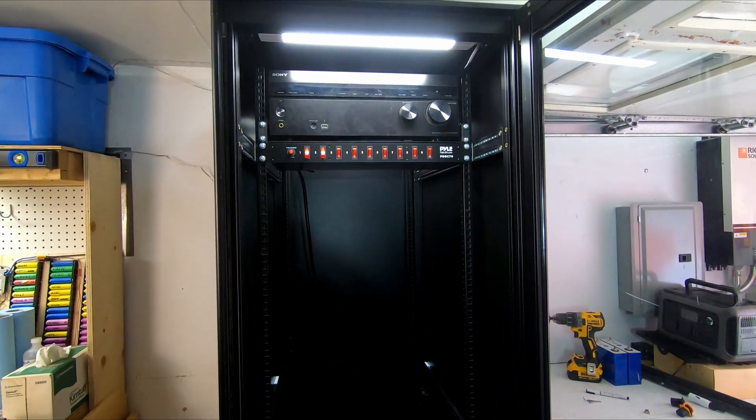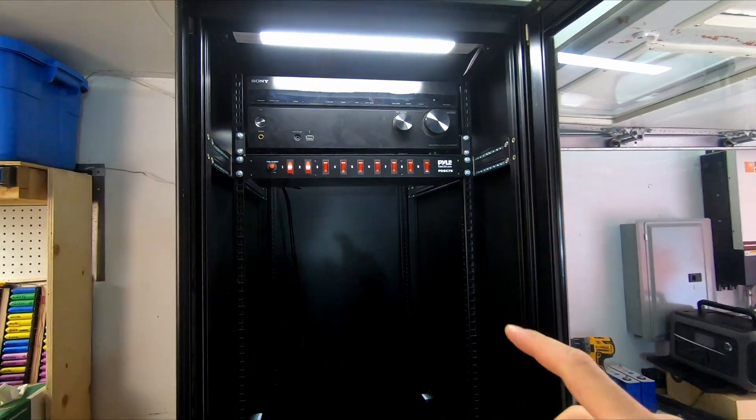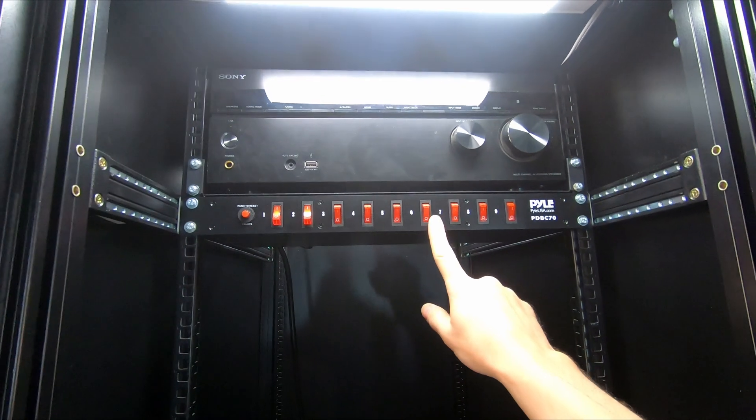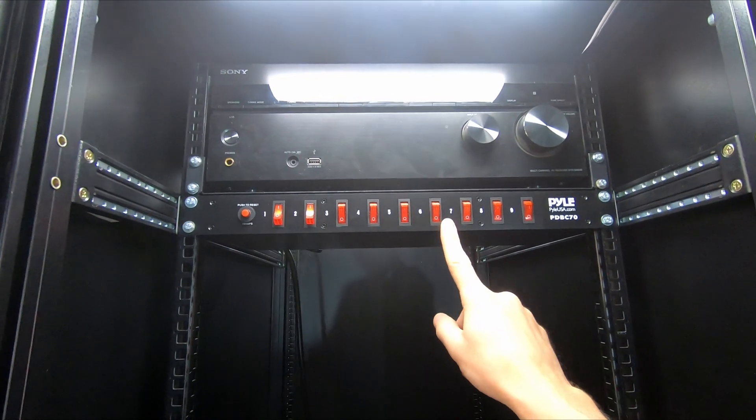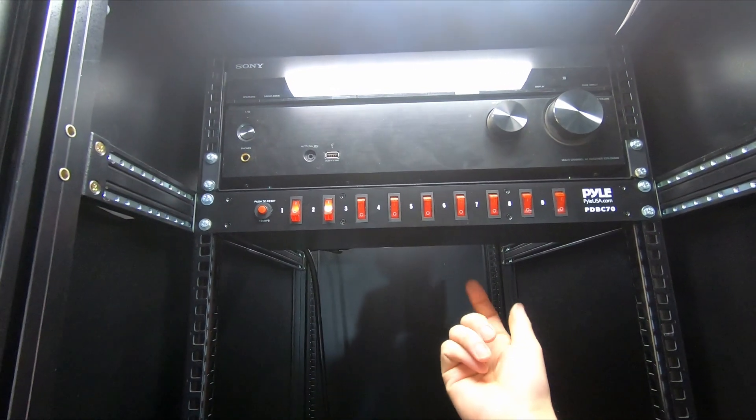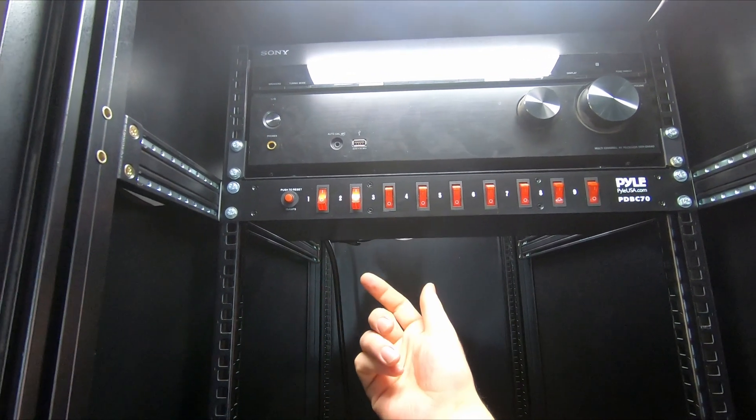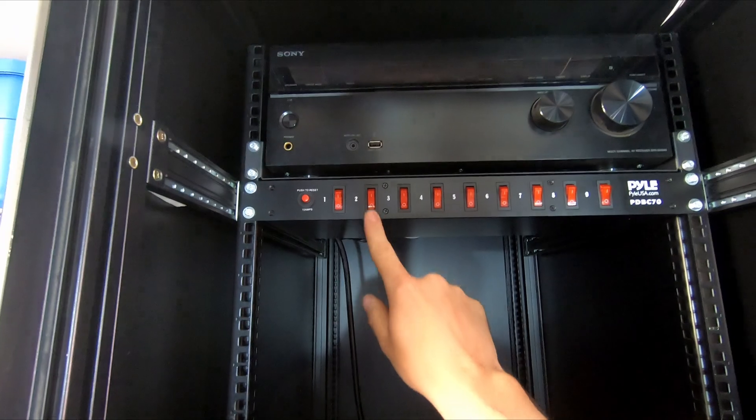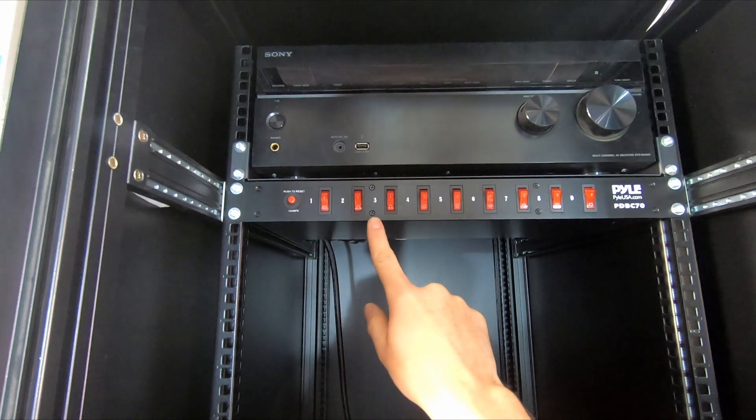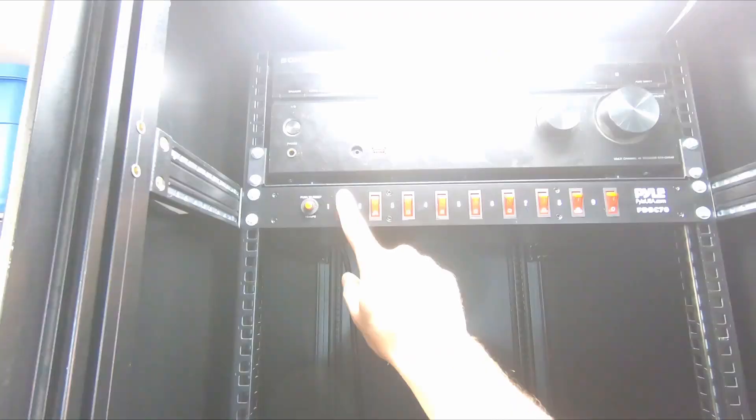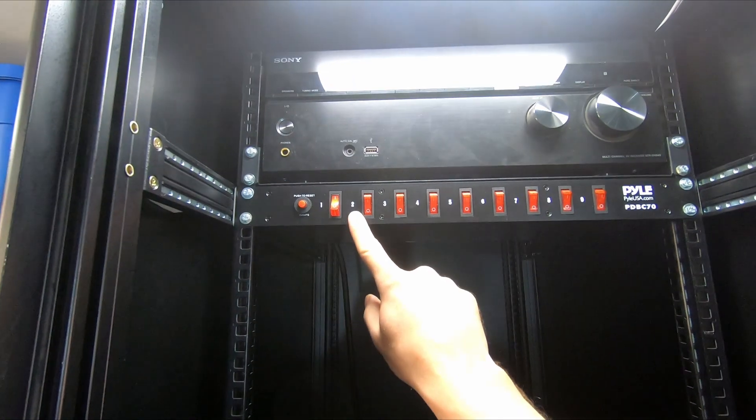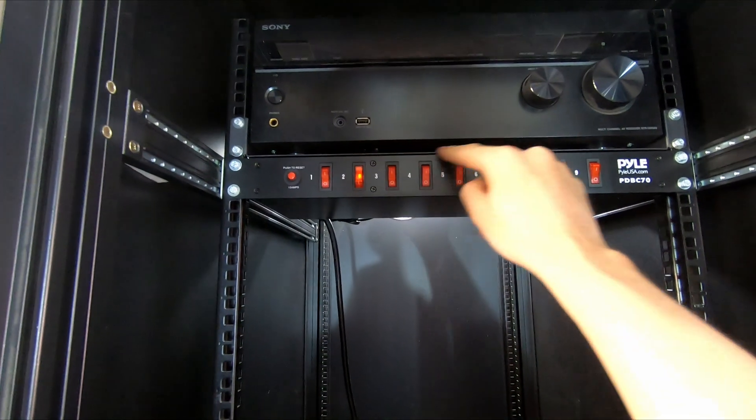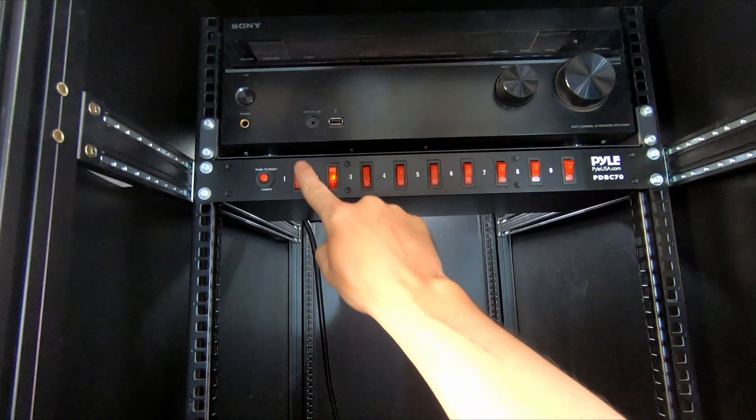Once we open it up you can see we have more than enough space. In the cabinet here I've already mounted up—this is basically a power bar. Everything plugs into the back and then you get these switches on the front here which is super nice.